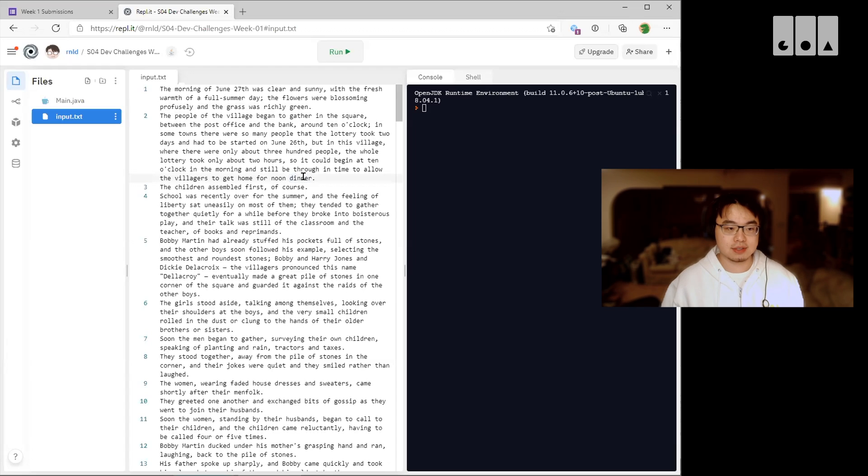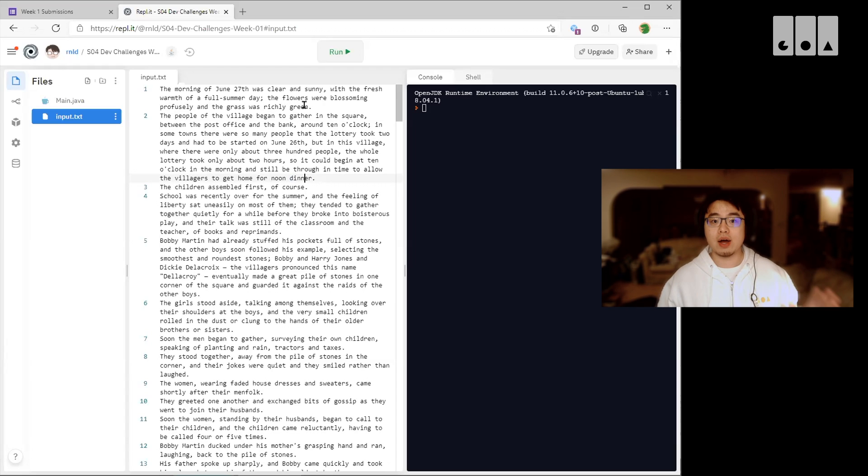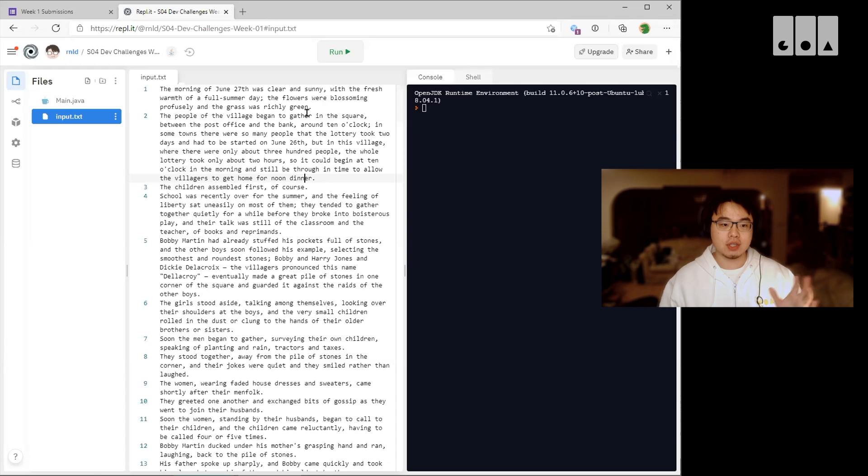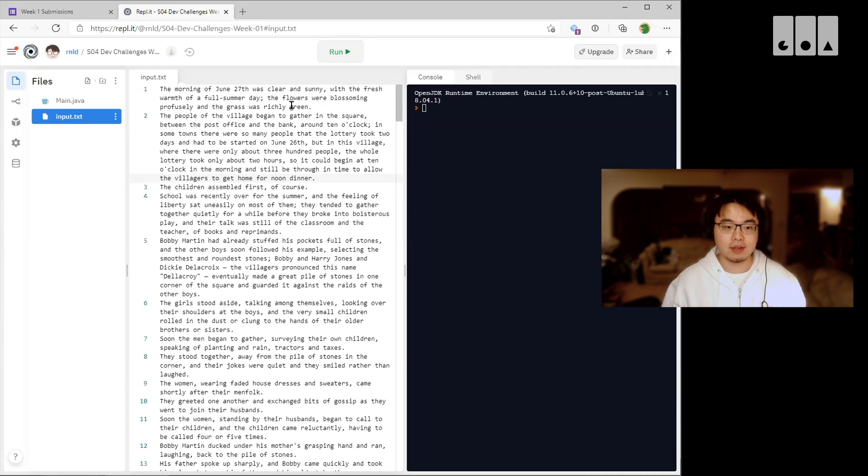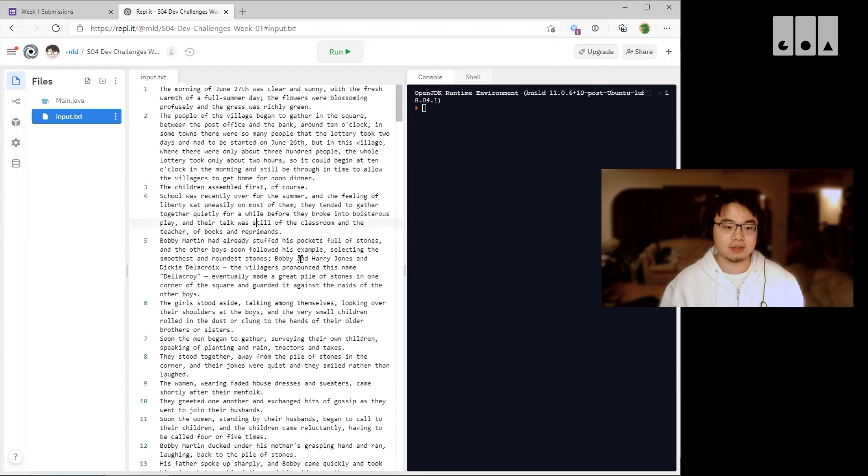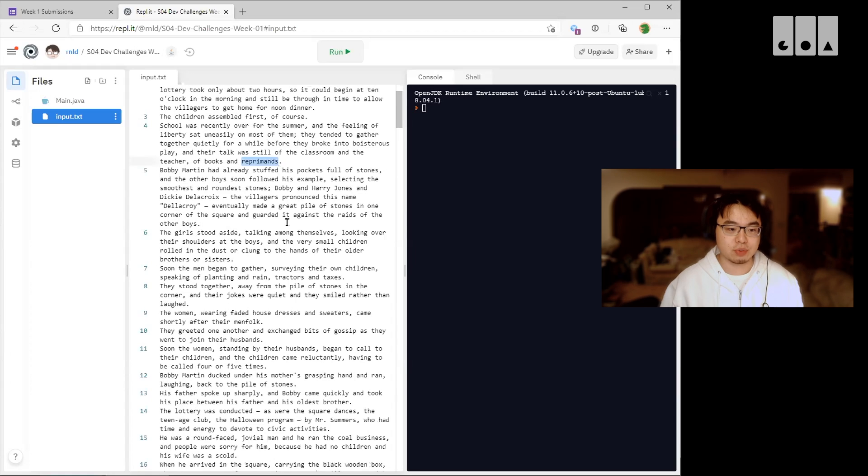So what you want to do is create an algorithm to go through each line in this input.txt file and count the number of characters for the last word on each line.